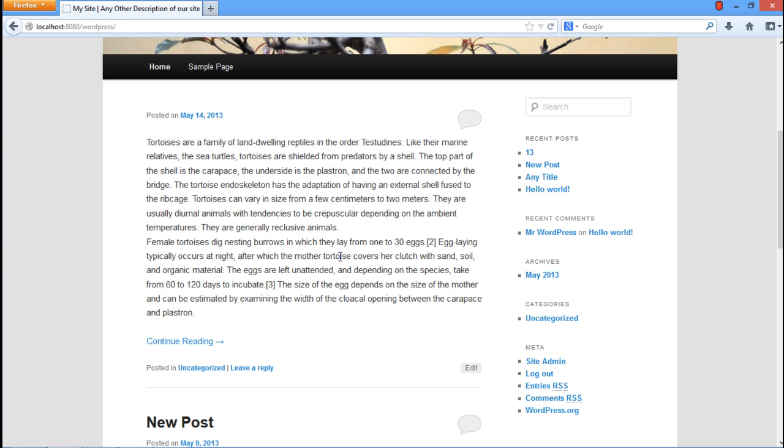For the purpose of this tutorial, consider the post regarding tortoises. You will see a blue line which says Continue Reading at the bottom of the post. These two words are written in WordPress by default. We will show you how to customize the text as per your requirements.